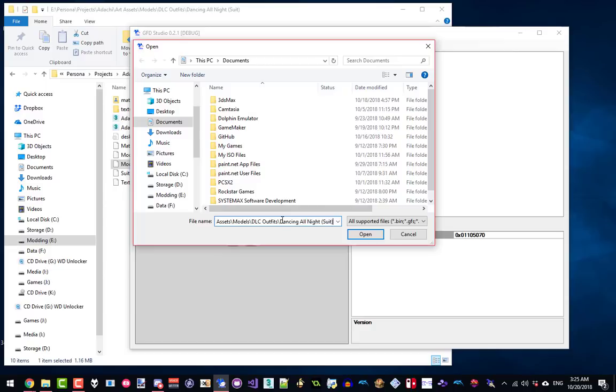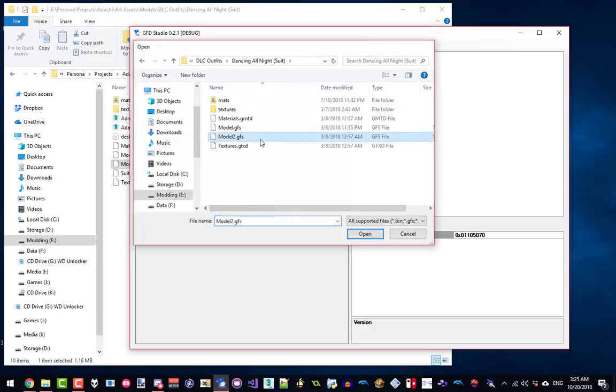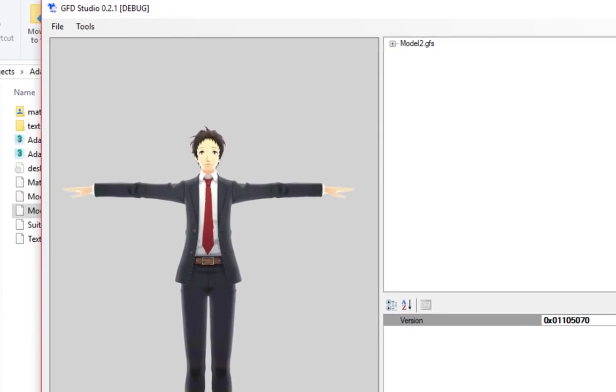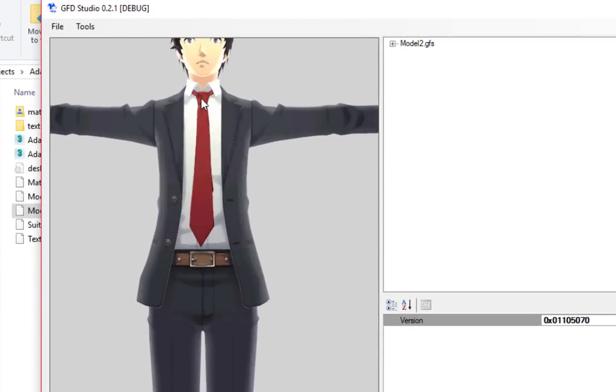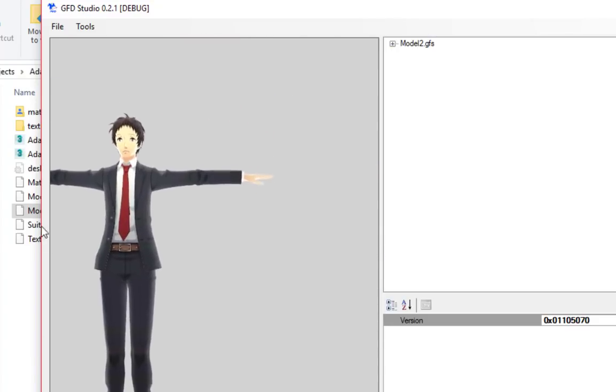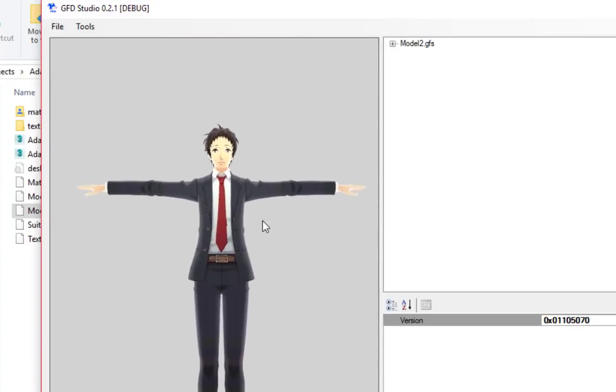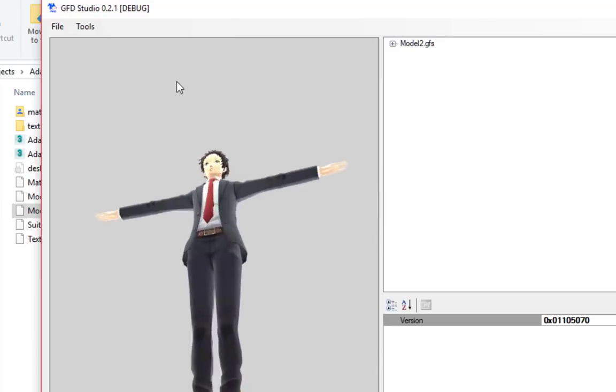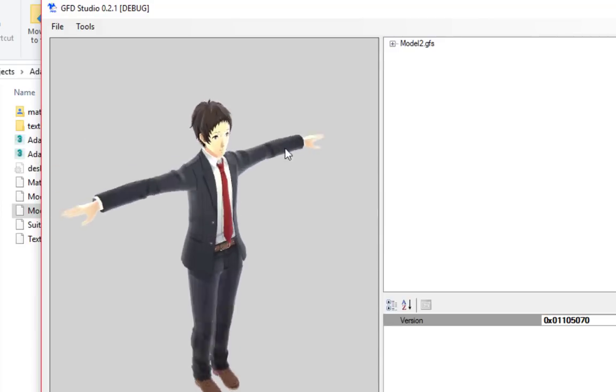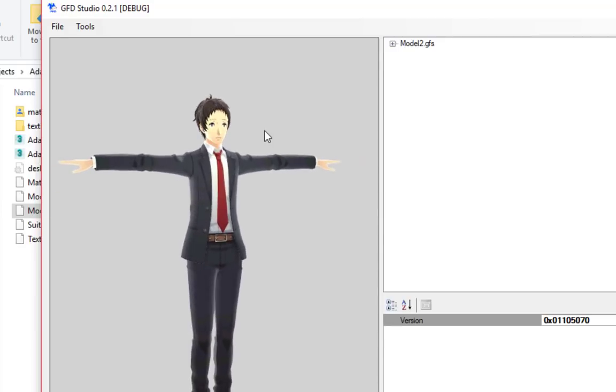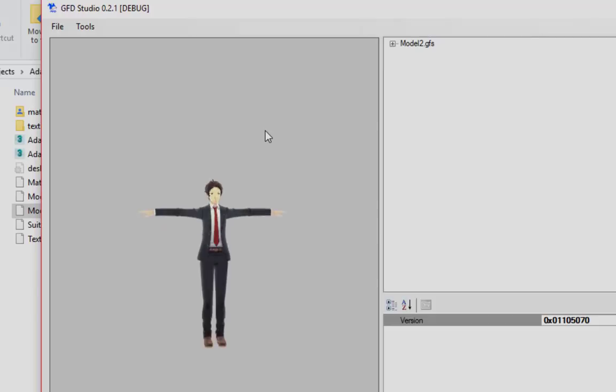When you open a GMD model using the program, you may see a preview on the left side as long as your graphics card is supported. You can use the middle mouse button to drag, the scroll wheel to zoom in and out, and you can hold Alt while dragging to rotate. Holding Shift will speed up any of these controls.